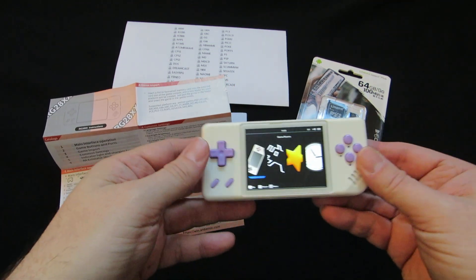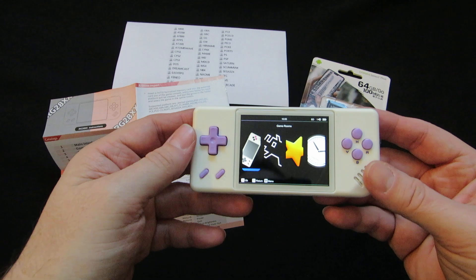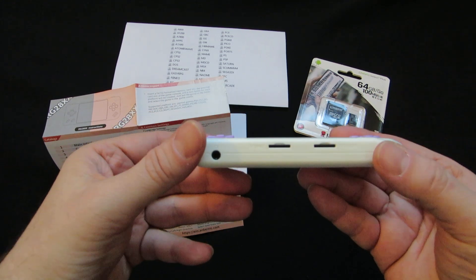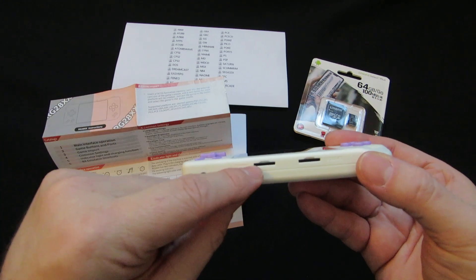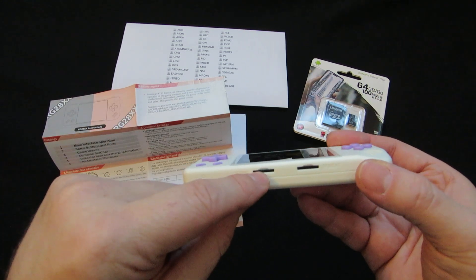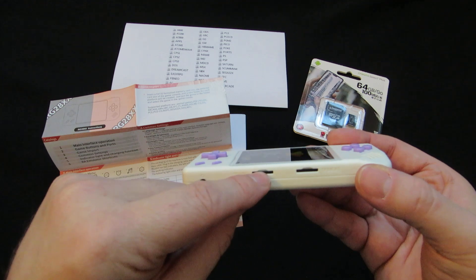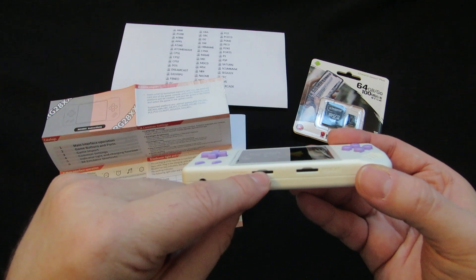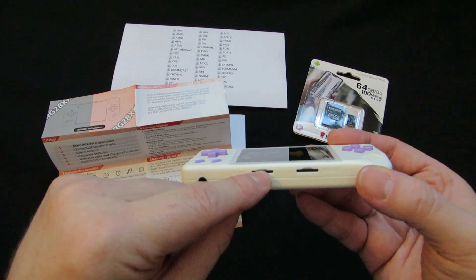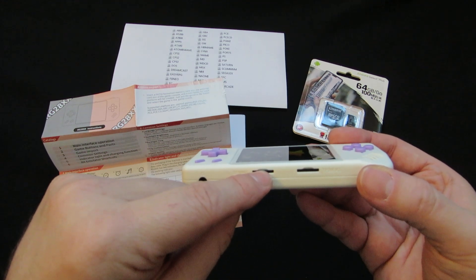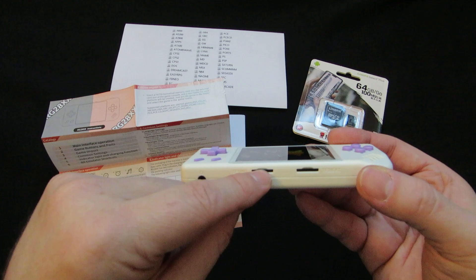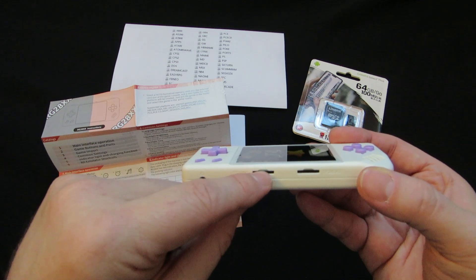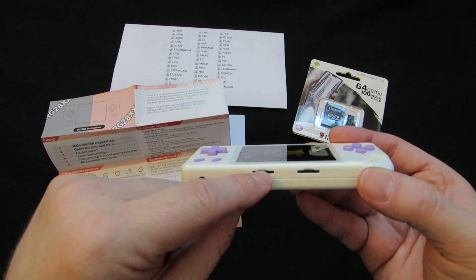If you want to add games to this thing, it's pretty easy. There's two ways to do it. Mine came with an SD card, a micro SD card. So the games are on there. You can just put that into your PC and add the ROMs, or you could add more games.